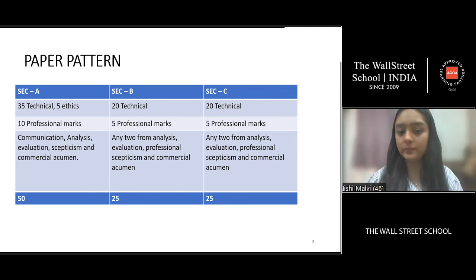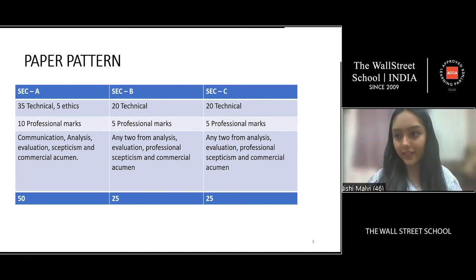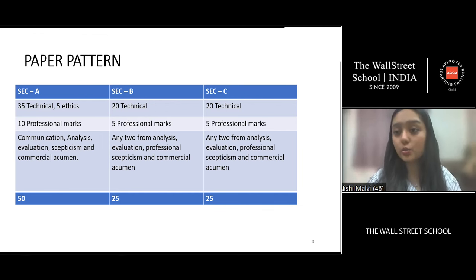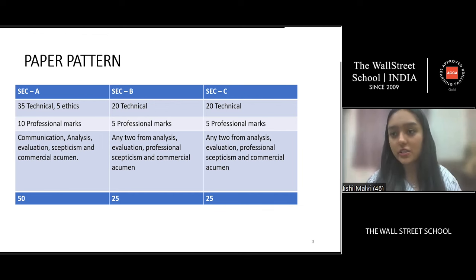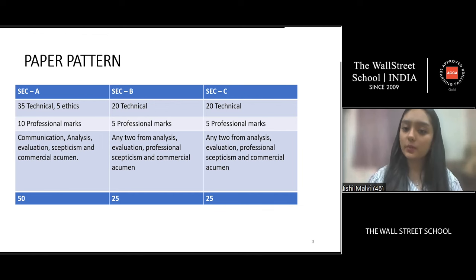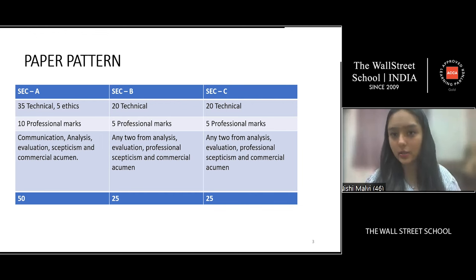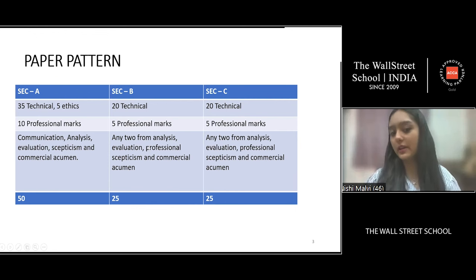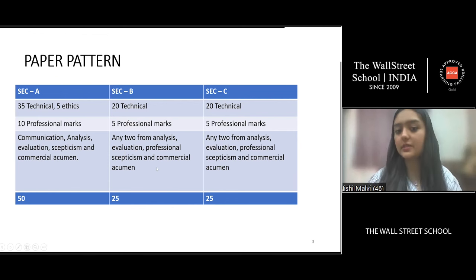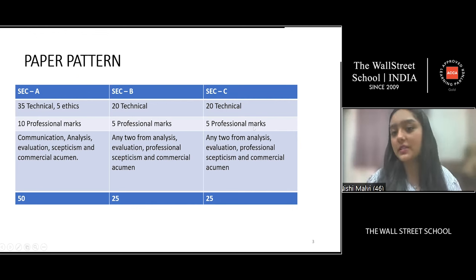In Section B, out of 25 marks total, 20 marks are technical ATX knowledge and 5 marks are professional marks. The same applies to Section C. In both Section B and Section C, two professional skills each are tested — drawn from analysis, evaluation, professional skepticism, and commercial achievement.